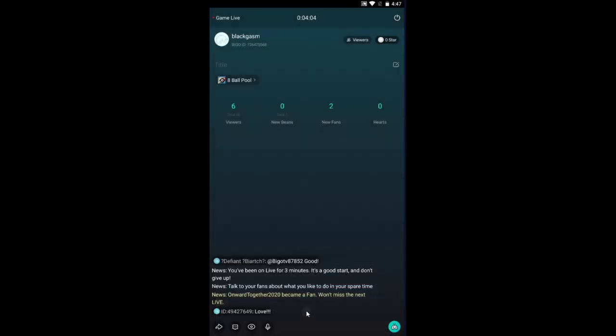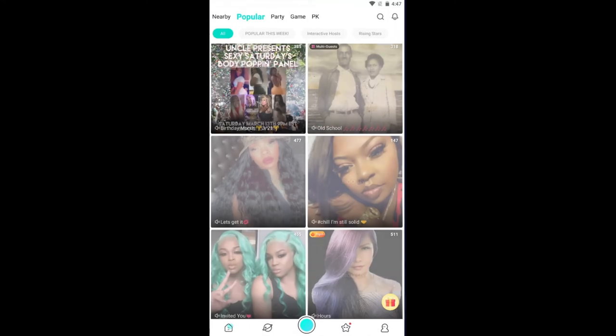Tap on Quit Broadcast in order to end your live stream. So that is how you can play games on your Bego Live application.